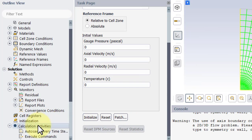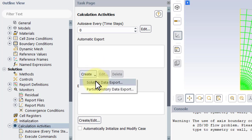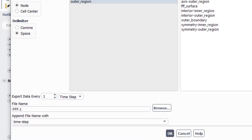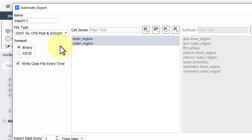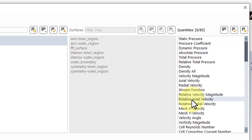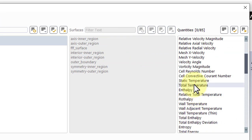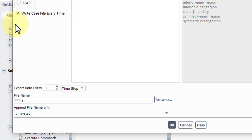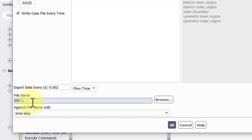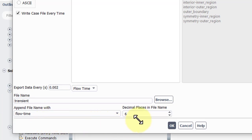For transient, you need to export the data in a specific way. So we'll go to create, solution data export. File type will be CDAT for CFD Post and Insight. Make sure both cell zones are selected and we want the static temperature for this problem. Write the case file every time. You have to change it to flow time and then you can enter 0.002. We'll give it a file name of transient. And we'll append the file name with the flow time to three decimals. And click OK.